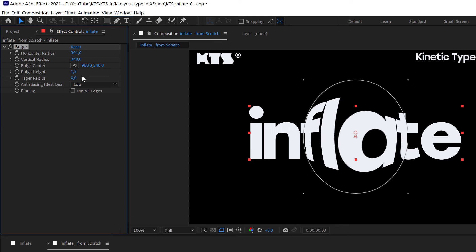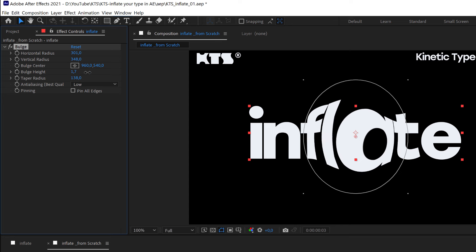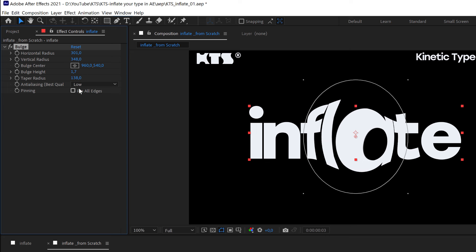And then this is very interesting, the taper radius. It makes the transition feel softer. So this is another thing that we can play with and it's very interesting.